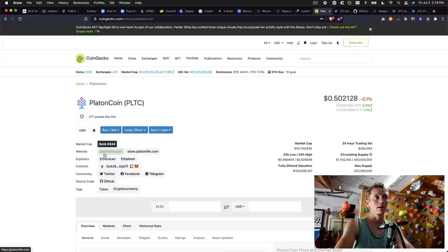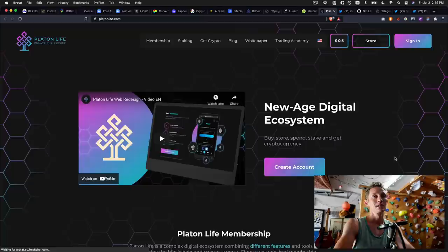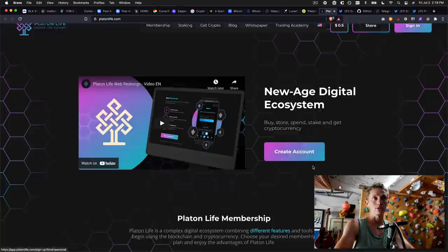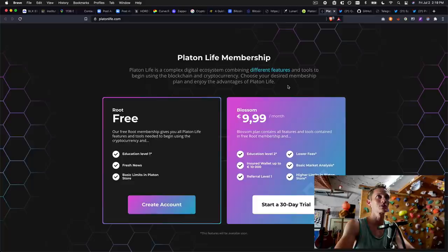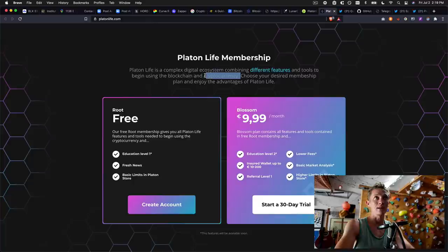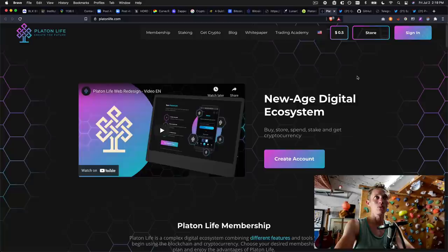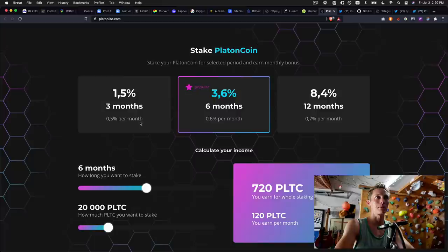Let's go past these financial metrics. Let's look at the project metrics. I think this is more interesting. Again, like we're going to buy a restaurant, who's the chef. So let's start here. And let's actually go to the website of this project. And let's use our eyes and ears and gut to kind of tell us what we think. So right off the bat, it looks nice. It looks like they've actually put some time into creating a presence for this. This is where, I mean, if you're considering investing in this, watch the video. If I can create an account, create an account. What are they actually trying to do here? Platon life is a complex digital ecosystem, combining different features and tools to begin using the blockchain and cryptocurrency, choose your desired membership plan.